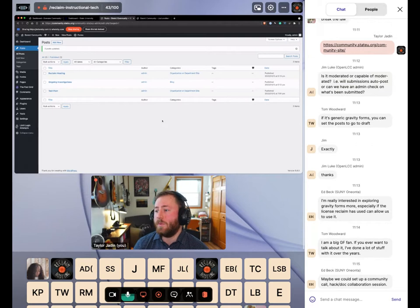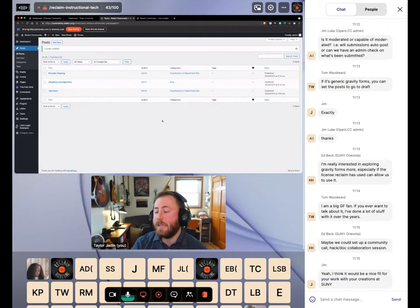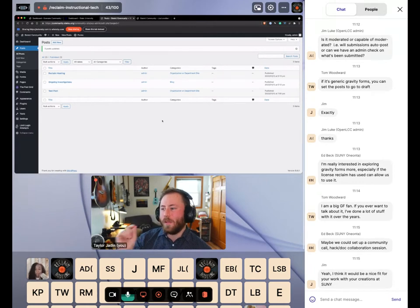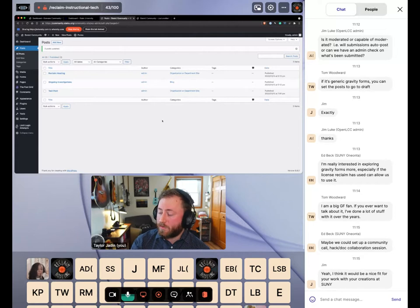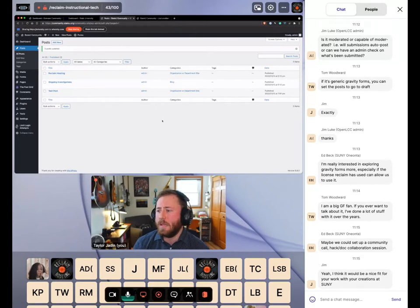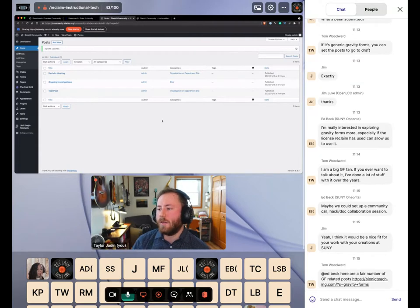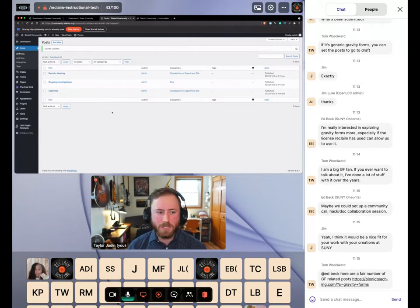I also have the Gravity Form set up to automatically email the administrator of the site. As soon as something is submitted, whoever is listed on that admin account will get an email with a link to the submission, so you can go in and publish the post. That email notification can be changed in the form, and it hopefully makes it easier to manage.